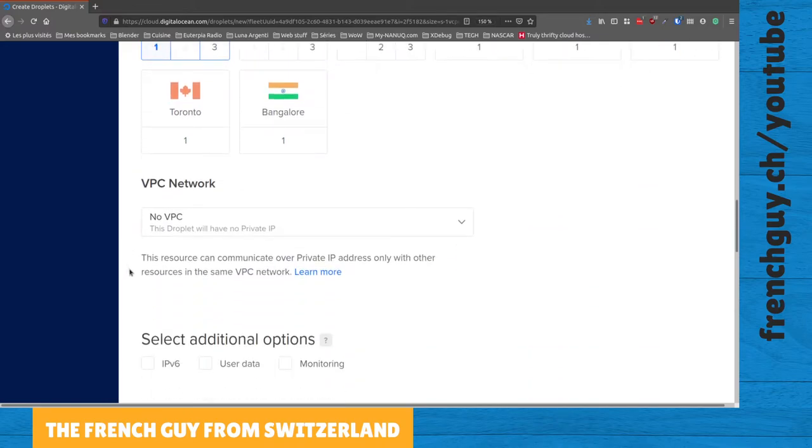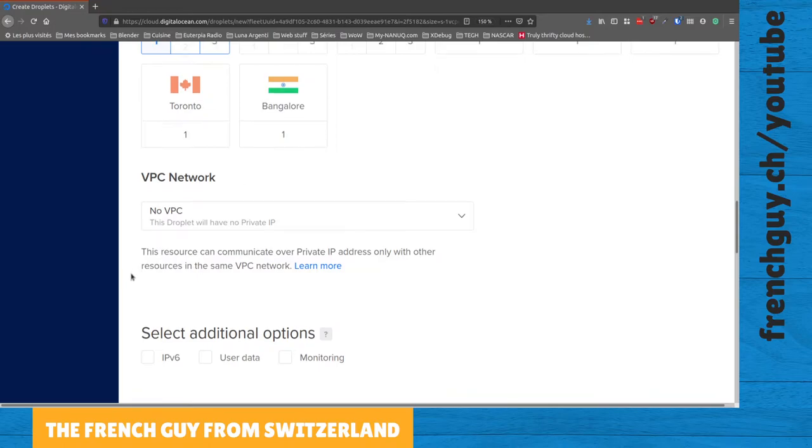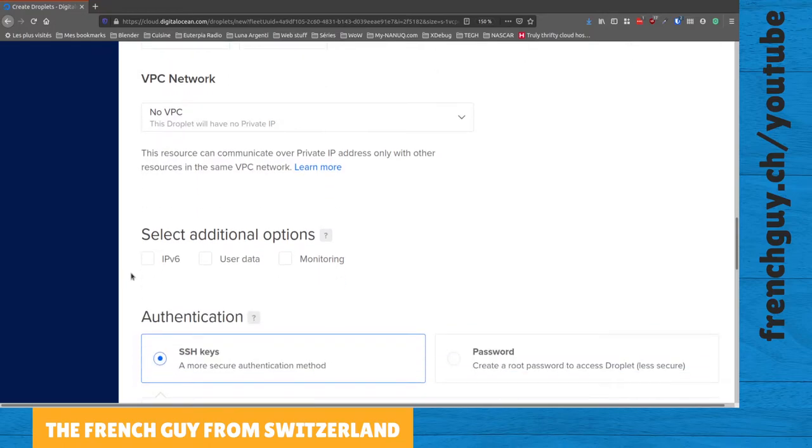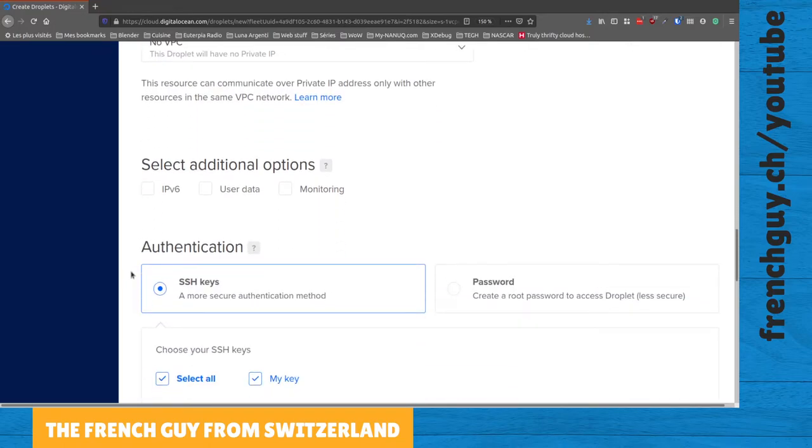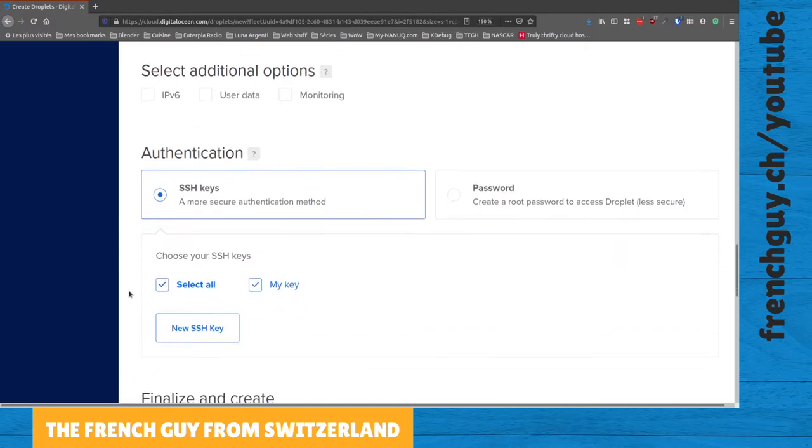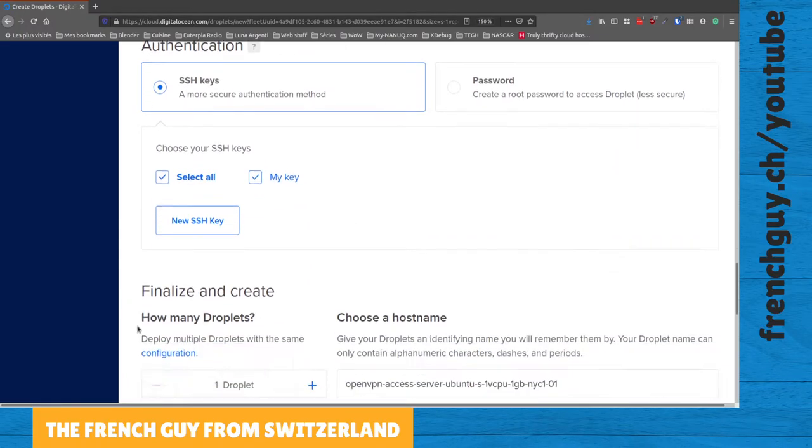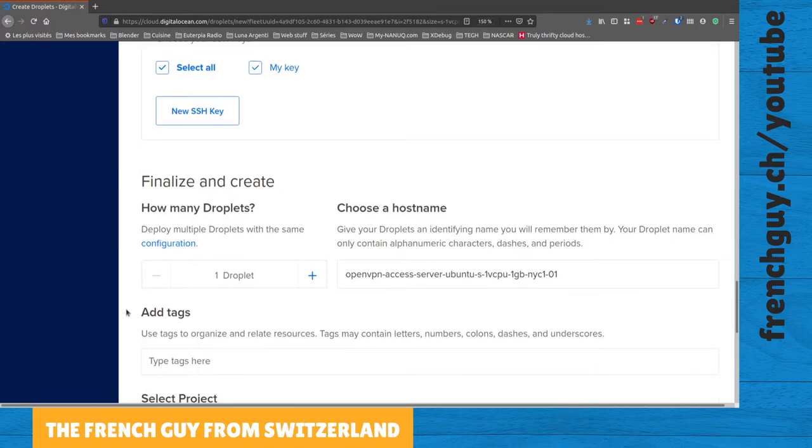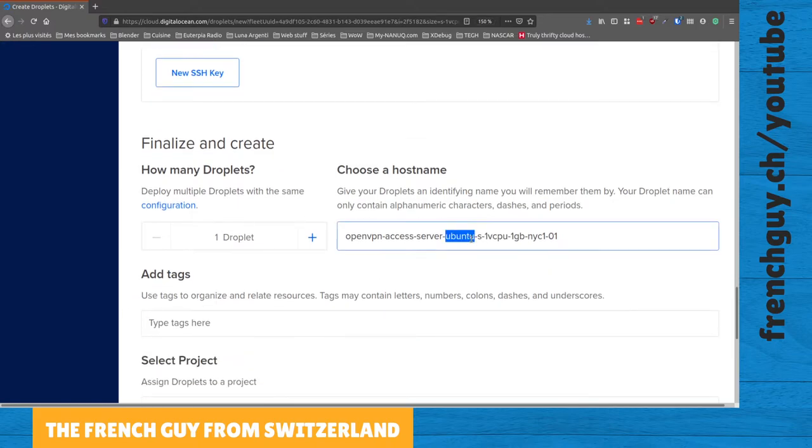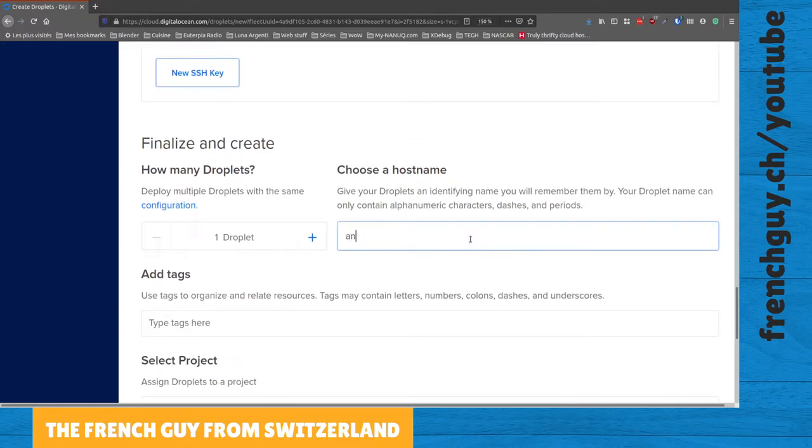We don't want any VPC network, we don't want any IPv6 address, we want to authenticate using SSH keys, and since I only have one it's already selected. That's it really. Let's give that a name, let's call it antares.frenchguy.ch. It doesn't really matter.